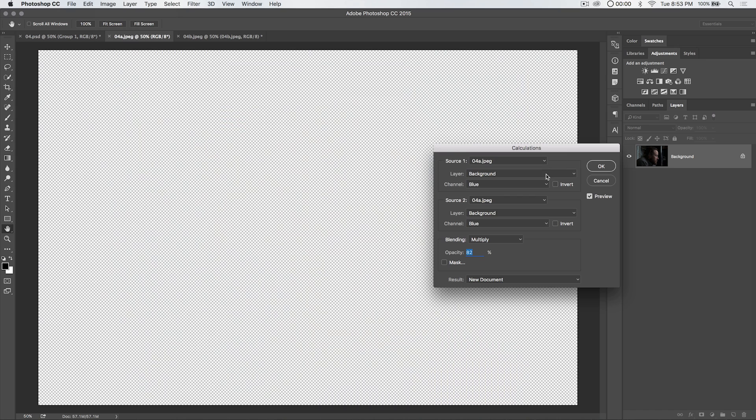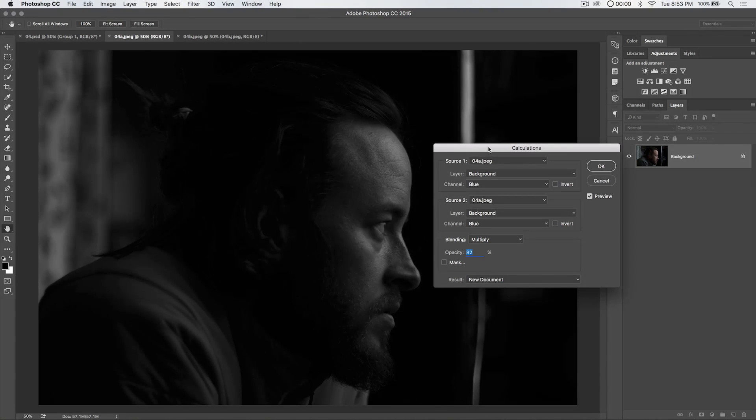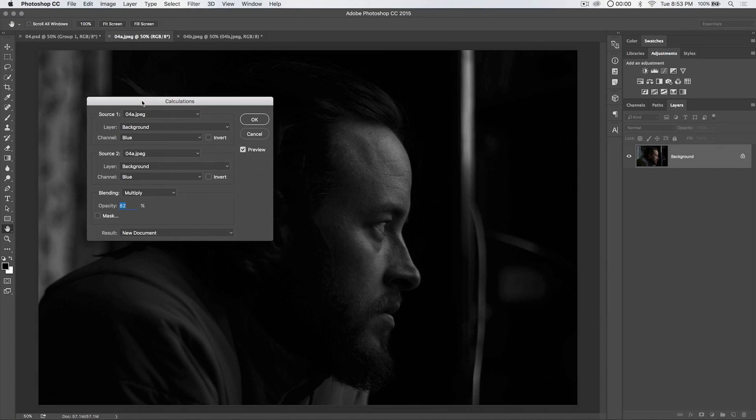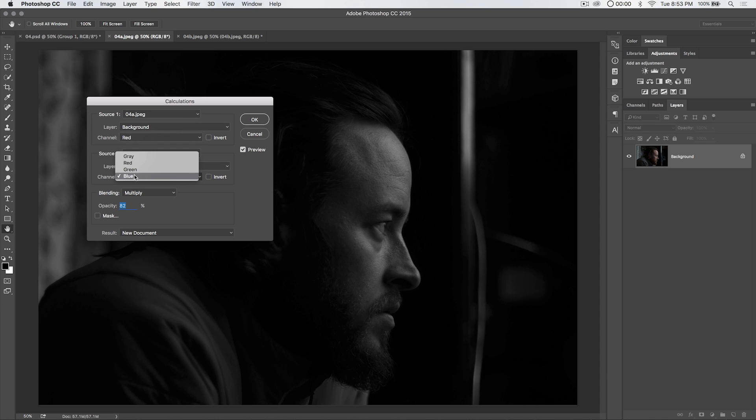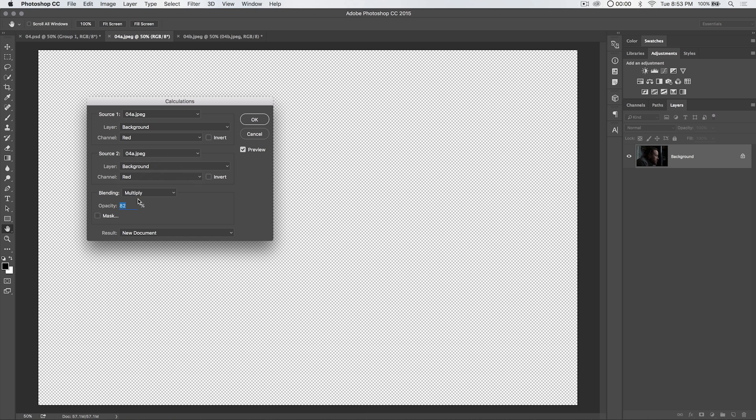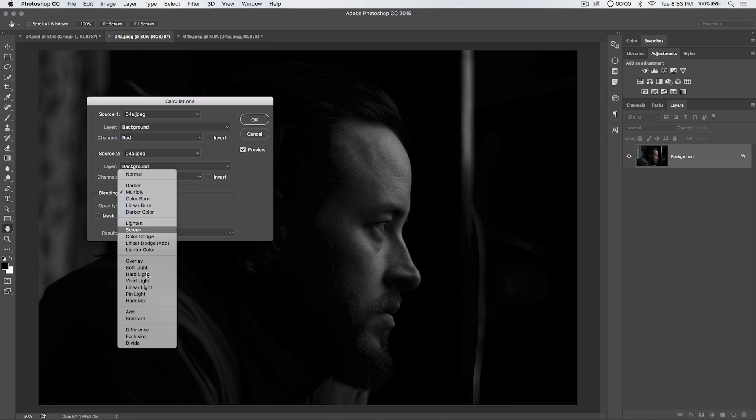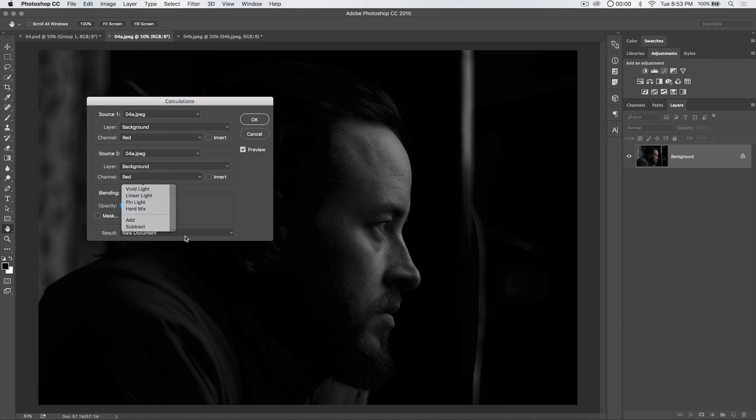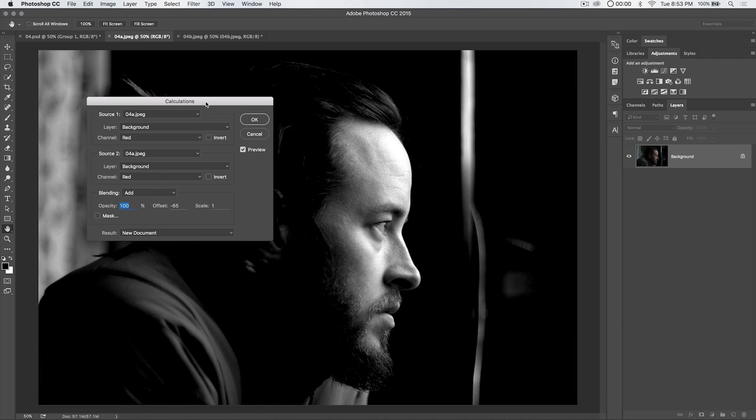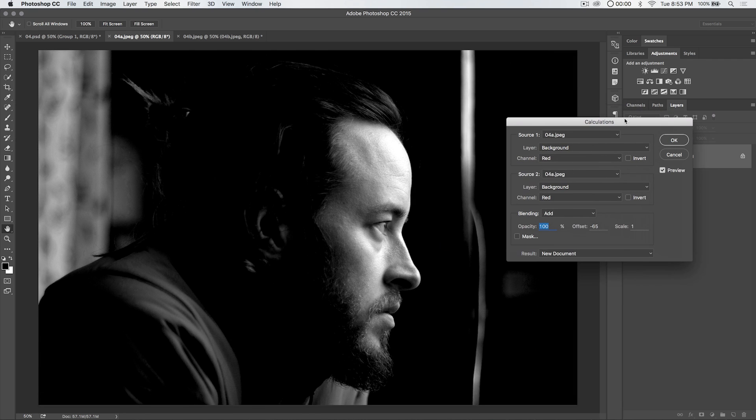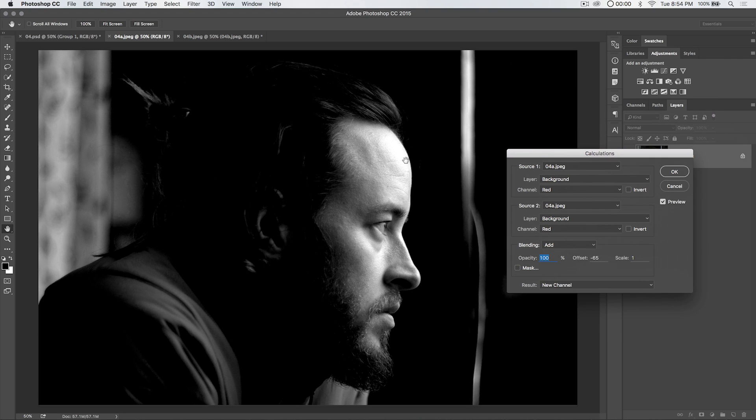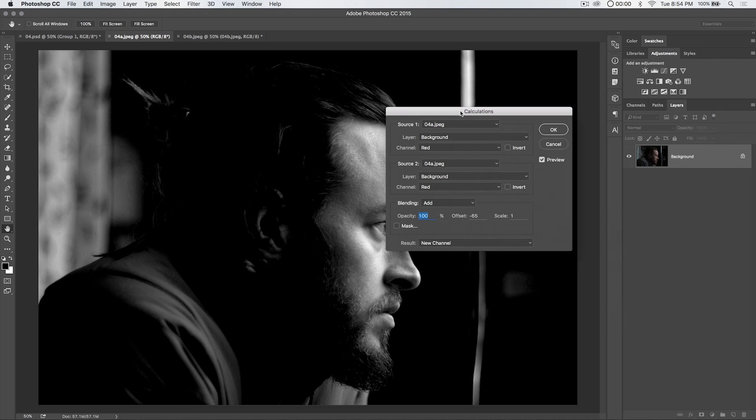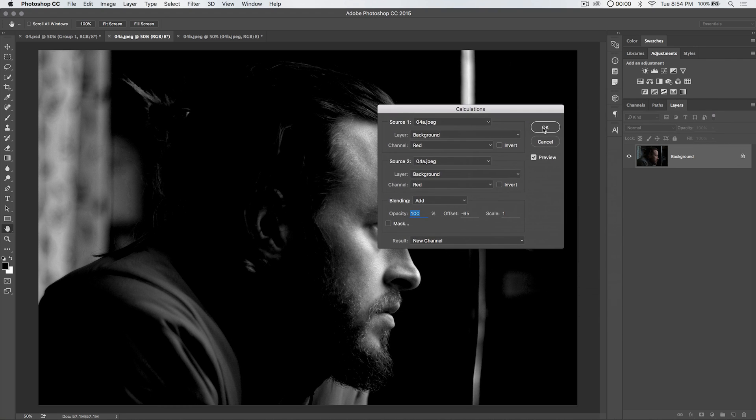Let's go ahead and apply a calculation adjustment here. I already know what I want. I want to make sure I'm working on the background layer. I'm applying background layer to background layer. But the channel that I'm going to apply is the red channel. I'm going to apply a red channel to red channel using the blending mode add. We're really just trying to get a nice soft-ish selection of the face.